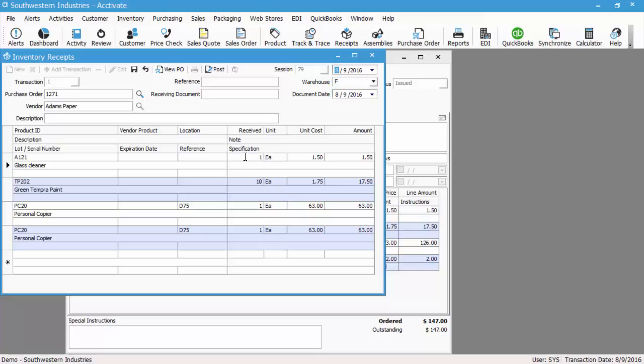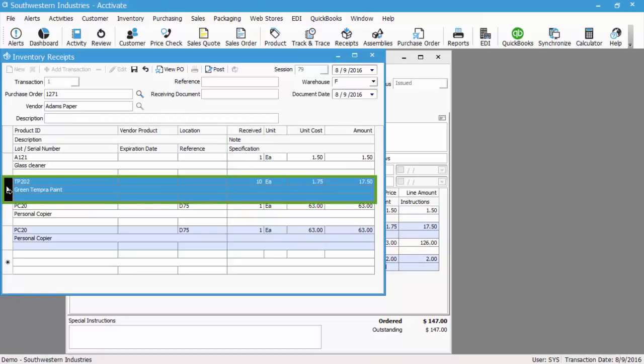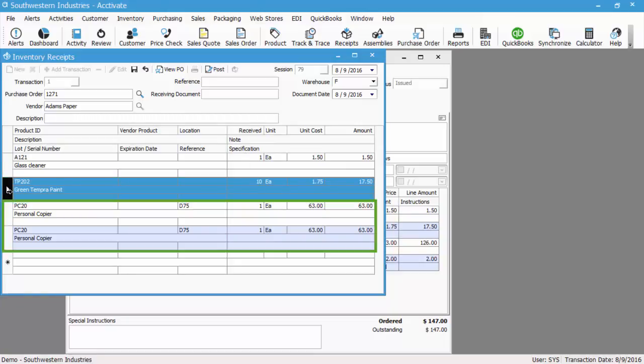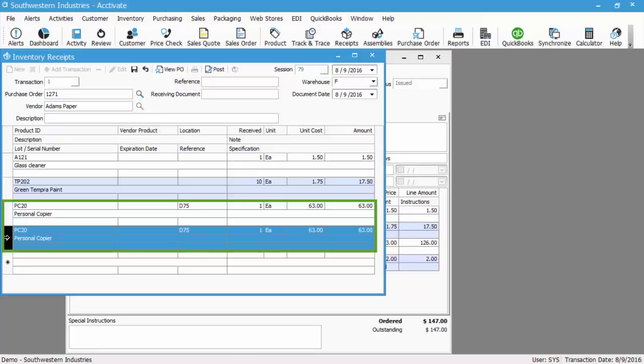As you can see here, the received quantity pulls in based on what's listed on the PO. The lot numbered item has the full quantity of 10, and the serialized item is broken out to be one line per one unit, and that's because a serialized item requires a specific serial number for each unit.